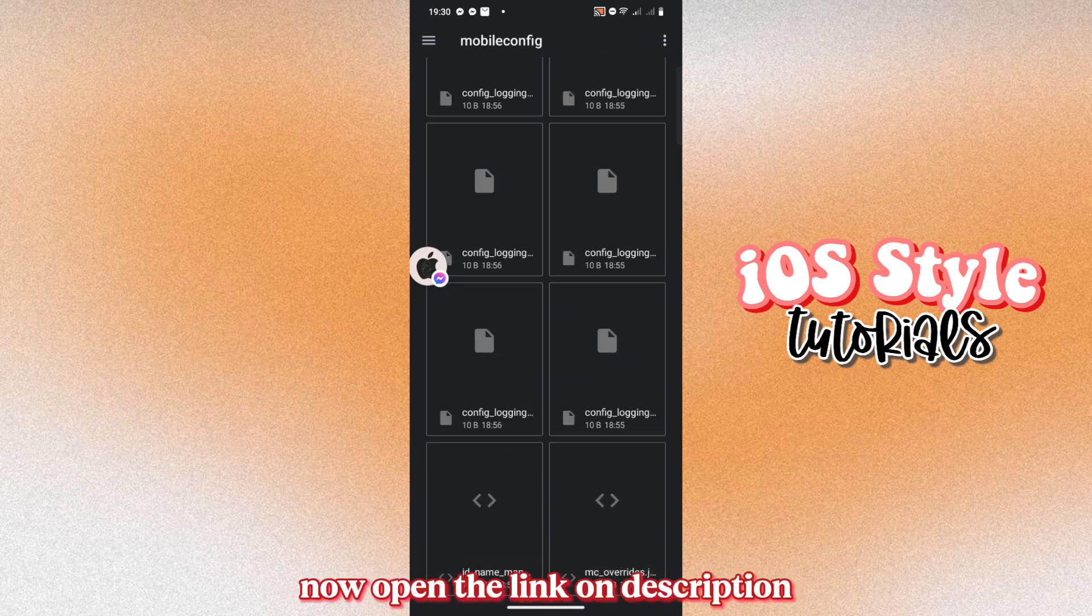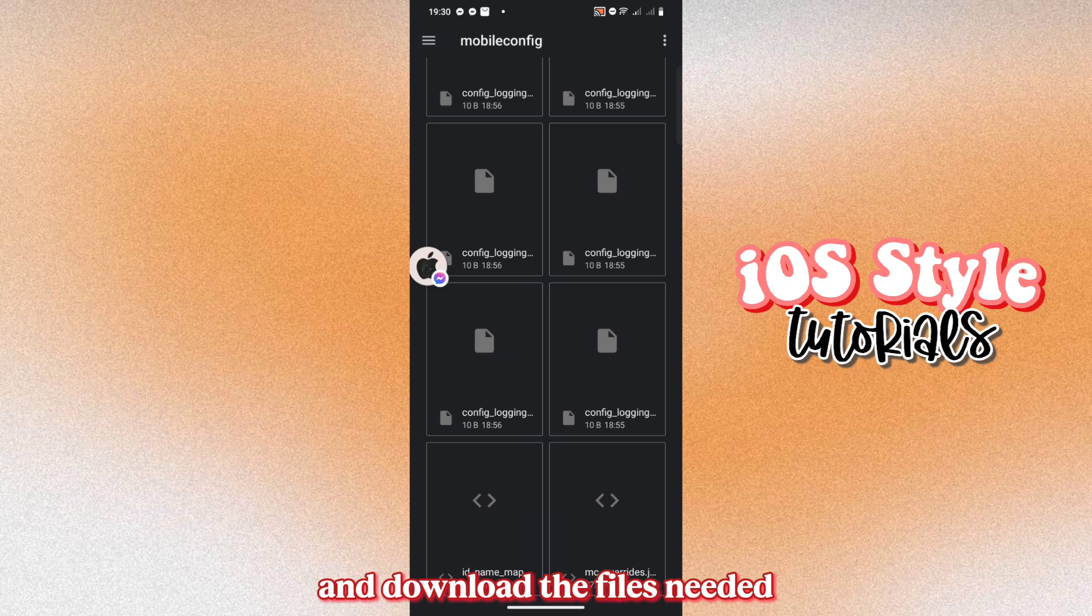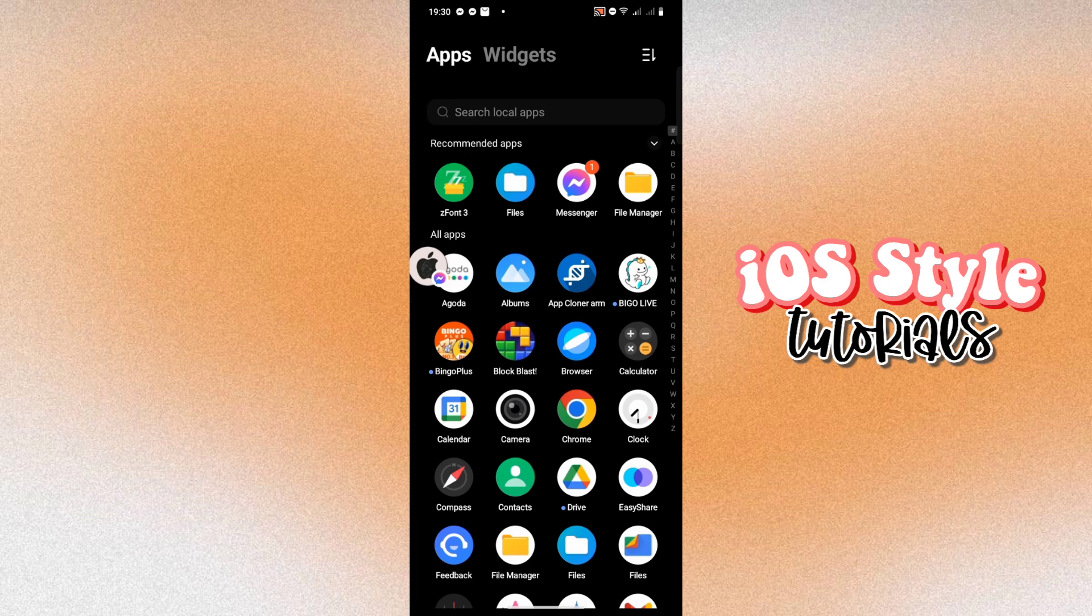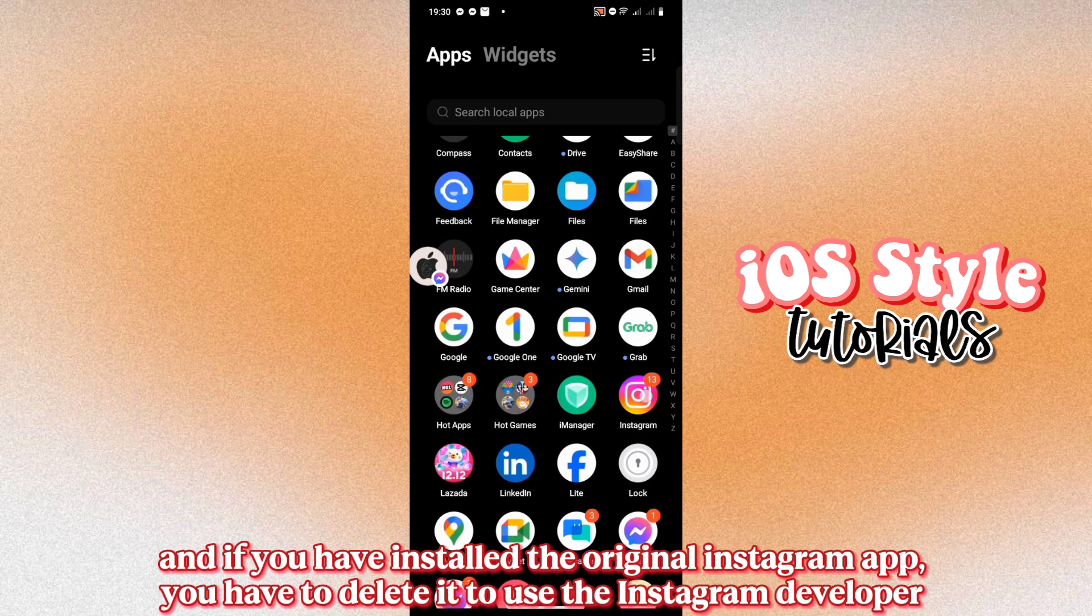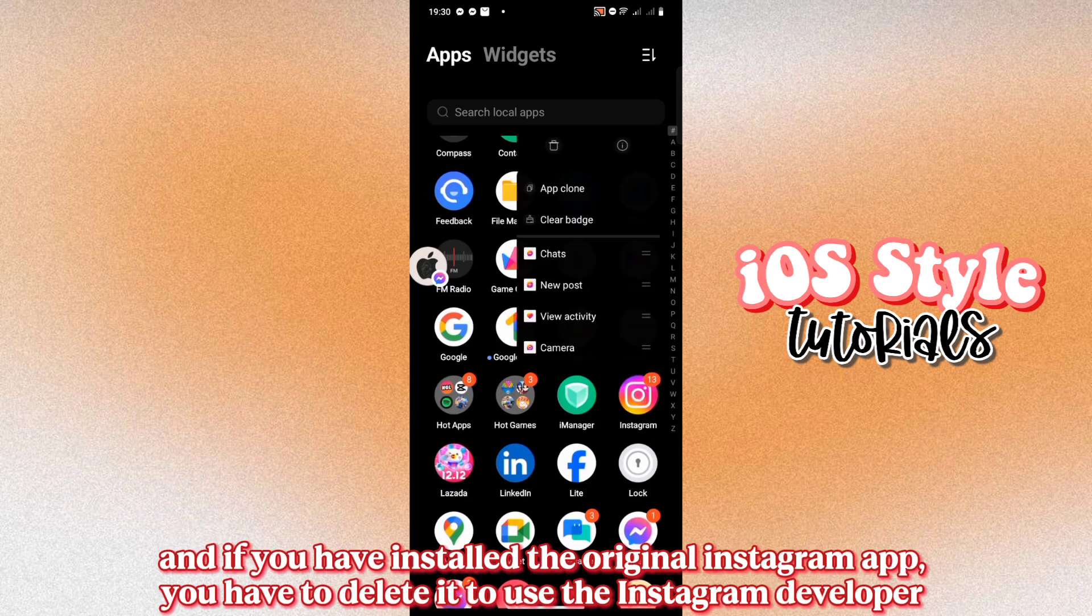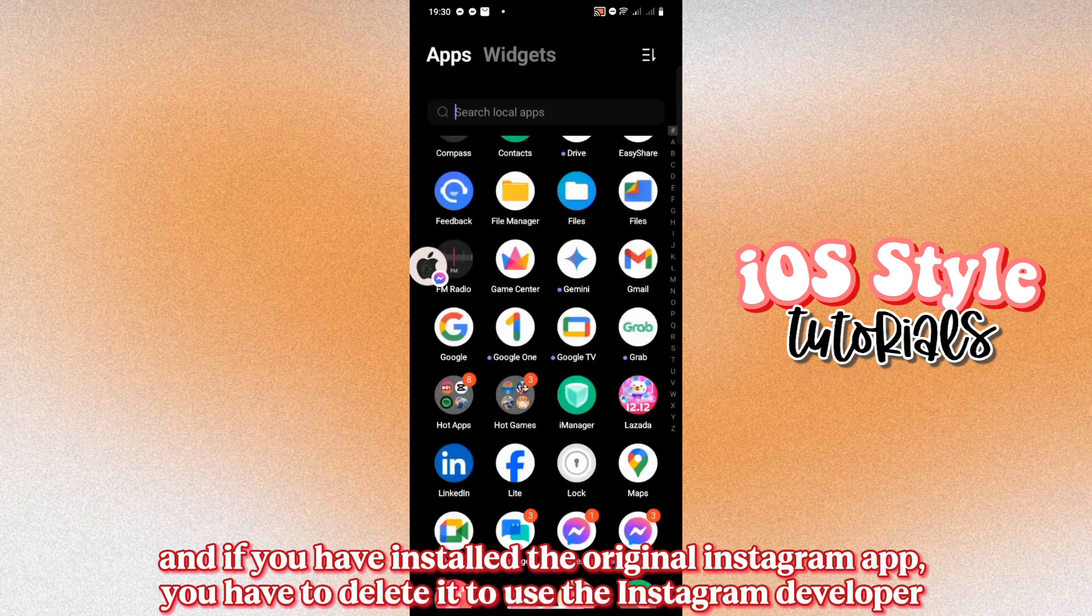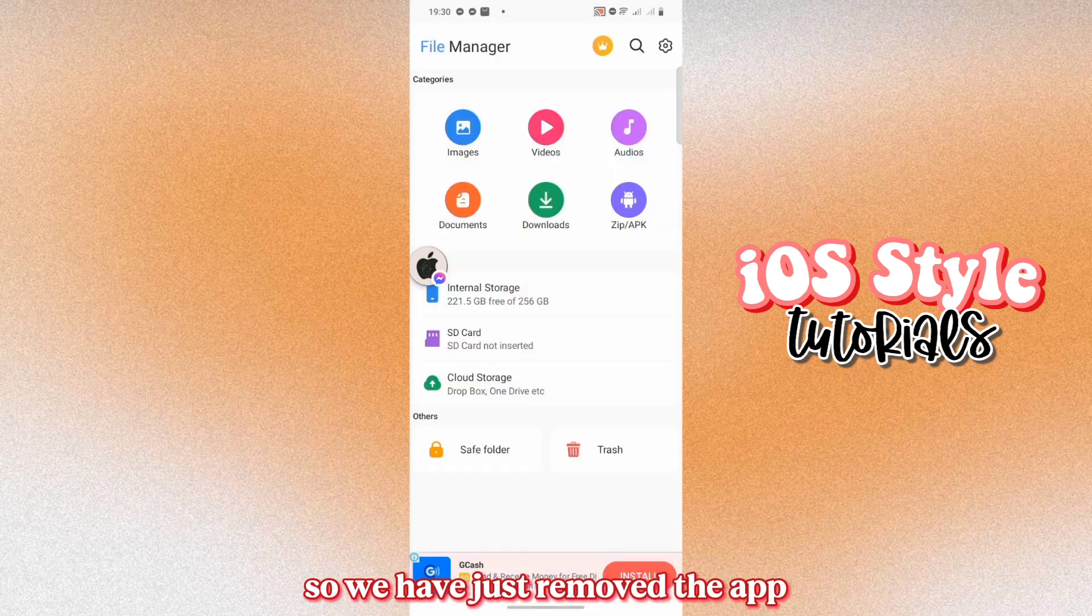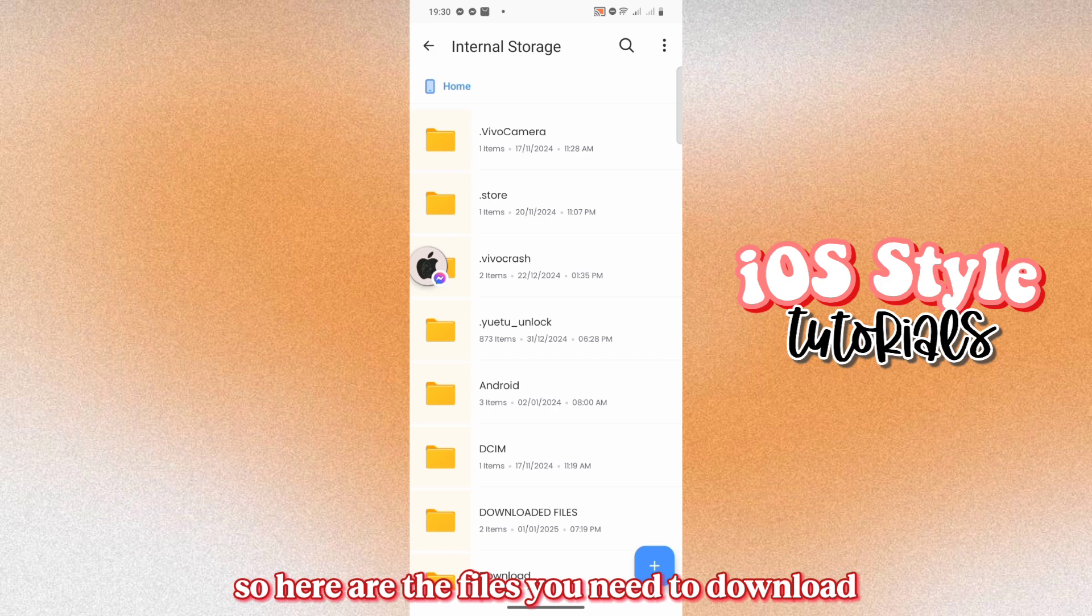Now open the link on Description and download the files needed. And if you have installed the original Instagram app, you have to delete it to use the Instagram developer. So we have just removed the app. So here are the files you need to download.